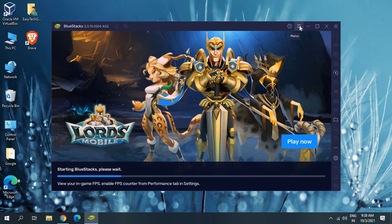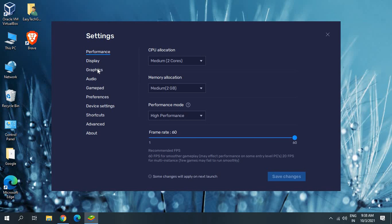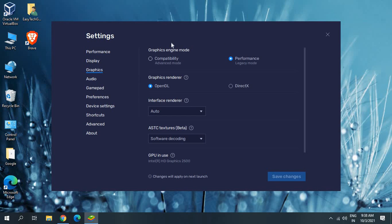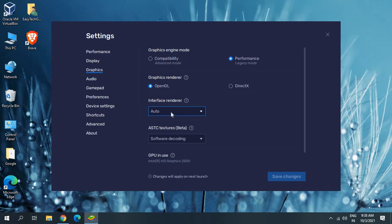Once BlueStacks reopens, go back to Menu, then Settings, and this time go to Graphics — this is a very important part. Whether or not you have a dedicated graphics card, you need to select Performance Legacy mode. Always select Performance Legacy because if you select Compatibility it will not give you good performance. Graphics Renderer should always be set to OpenGL.